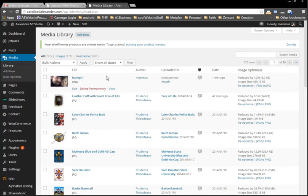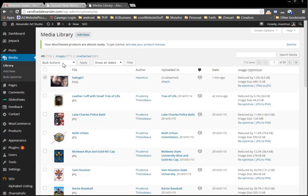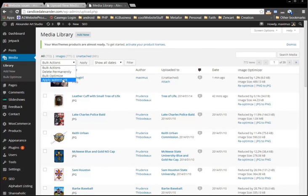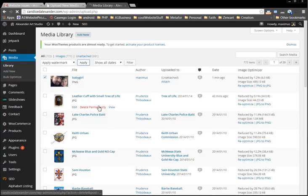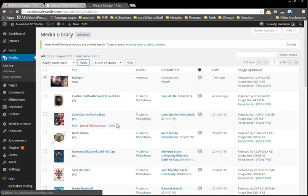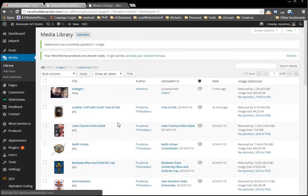You want to watermark an image, so what you would do is you just tick on the image that you want watermarked. Under bulk actions click apply watermark and just click apply. If you have several to do you just do it just like that and it will apply the image watermark for you.